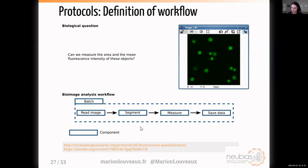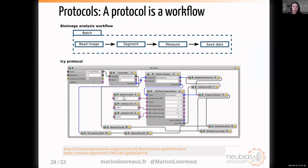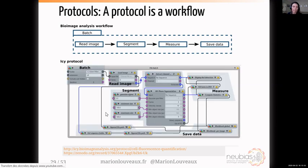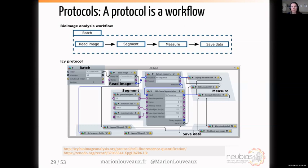The first step in bio image analysis is to design a workflow. Here the workflow is: read the image, segment the objects, measure their area and fluorescence intensity, save the data, and loop over several images for batch processing. A bio image analysis workflow is the succession of these different steps, and each step corresponds to a component. An engineer from the image analysis hub designed a protocol in ICY — we'll use this protocol for the rest of the second part, and I'll go into the different parts, explaining how to make one similar to this.